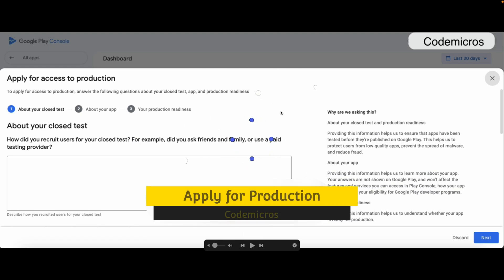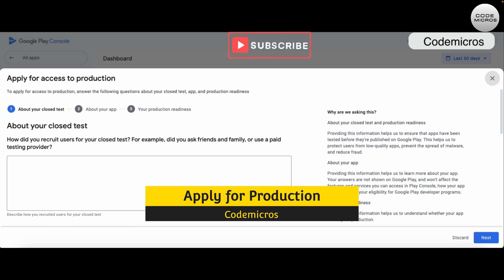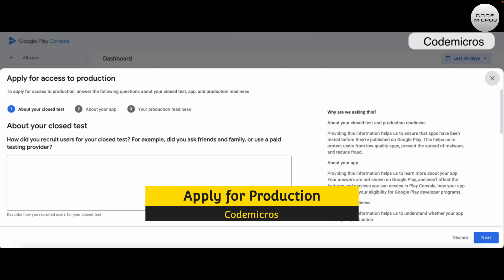Hey guys, my name is Amit and welcome back to my channel. Today in this video we are going to talk about the production steps which you have to follow while applying for your app or game for production after you complete a 14-day testing period in Google Play Console.